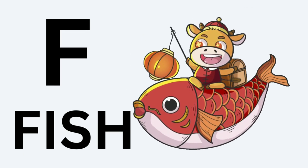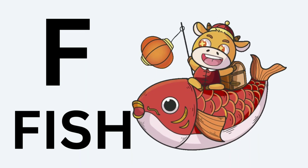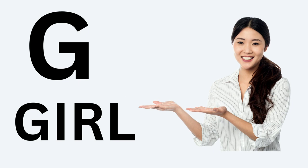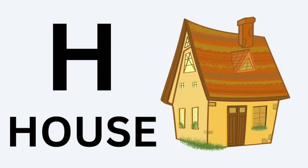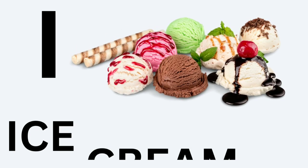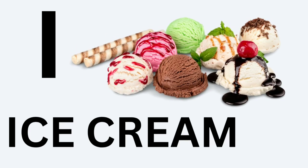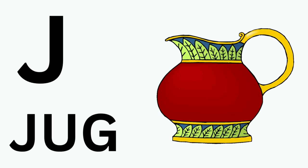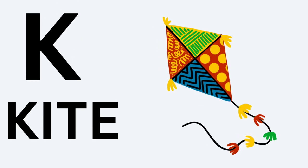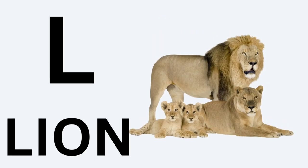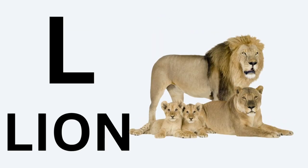F for Fish. G for Girl. H for House, I for Ice Cream, J for Jug, K for Kite, L for Lion.